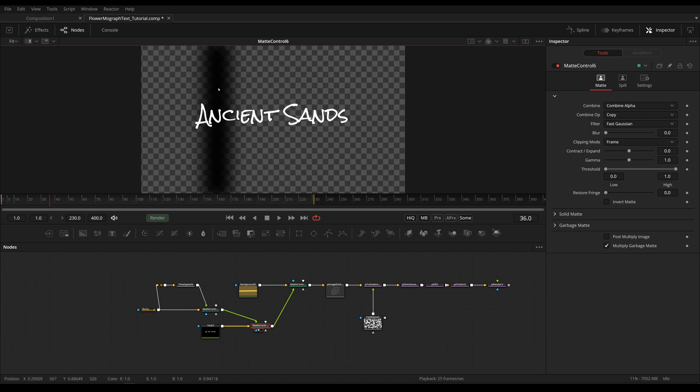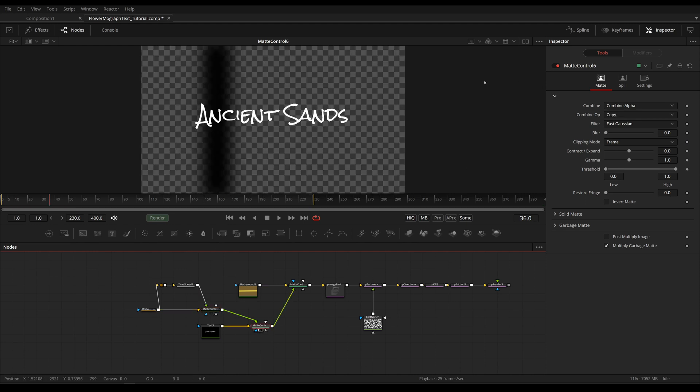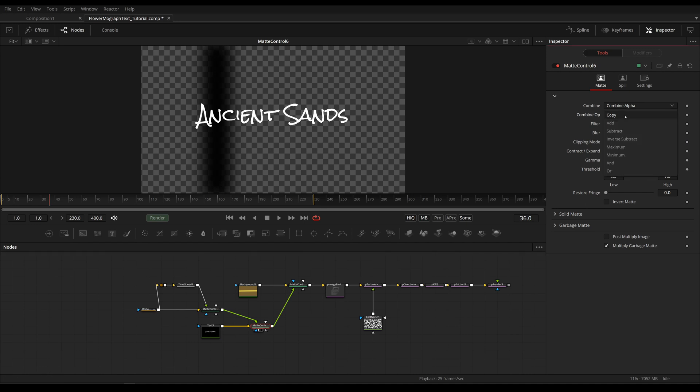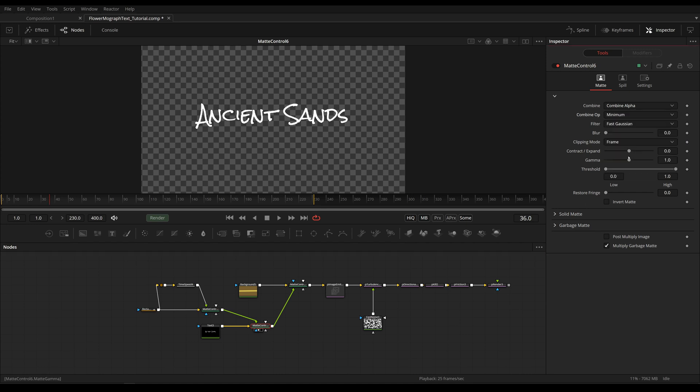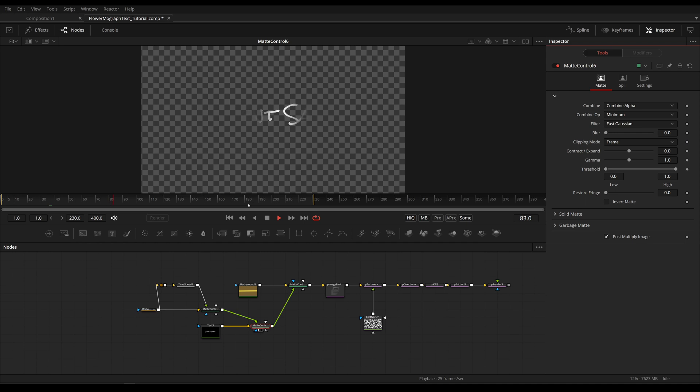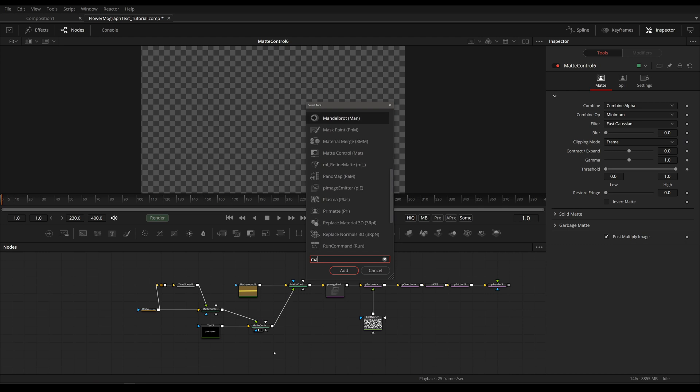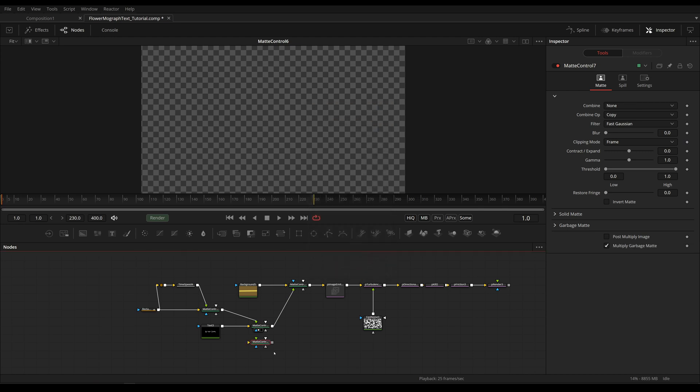This is because I disabled the checkered background. If we enable checkered background, we will see an issue. Our alpha is the complete line that we have right here, and that makes sense because we're simply copying only the alpha channel. So instead of copying we're going to use minimum. We're still seeing the text so I'm going to choose post multiply image because our alpha needs to be multiplied with our RGB values. Now we're right back at where we started when we used this as a mask input. But we can use another matte control.